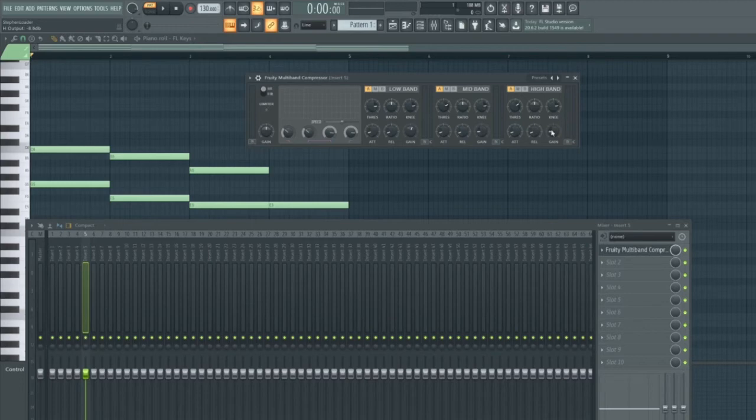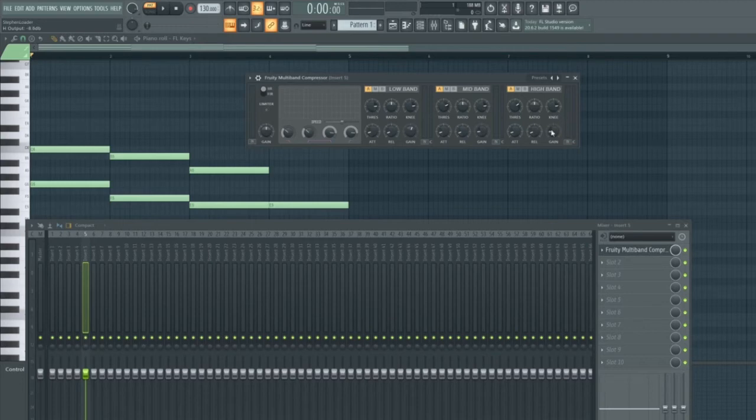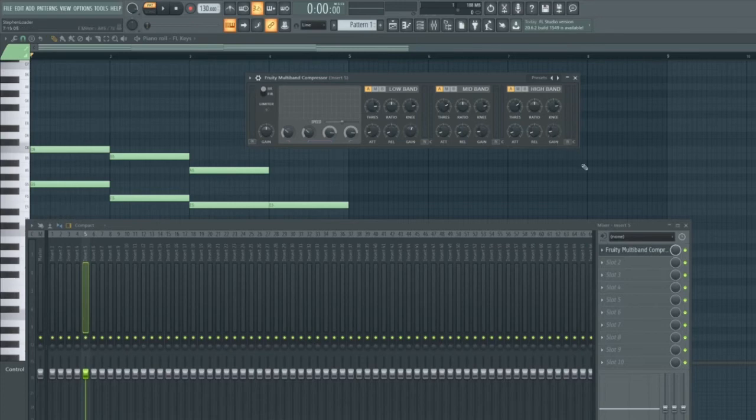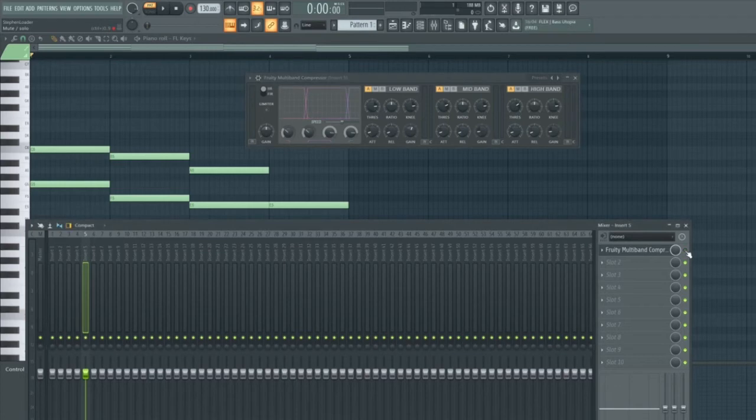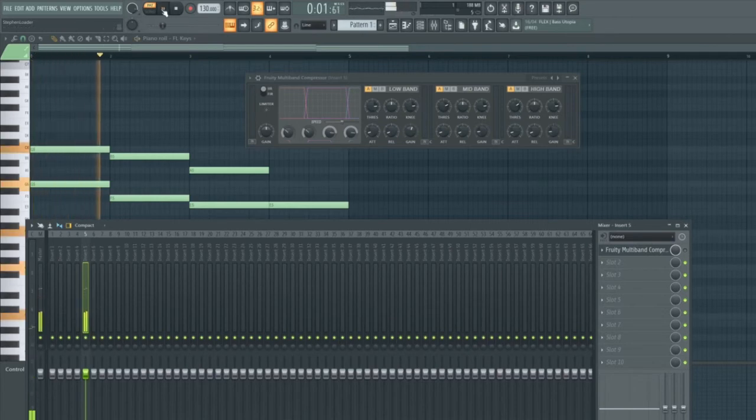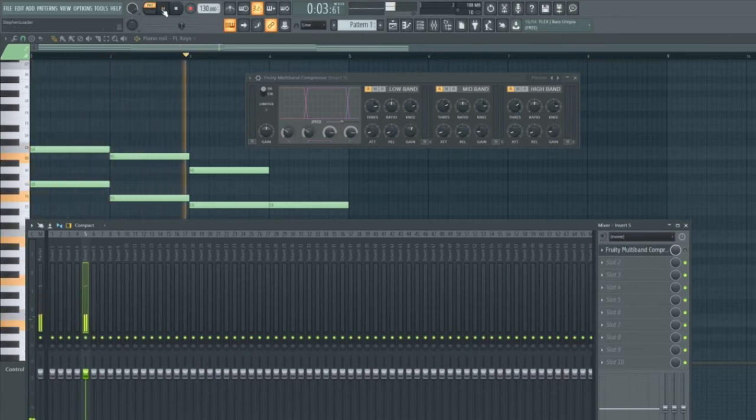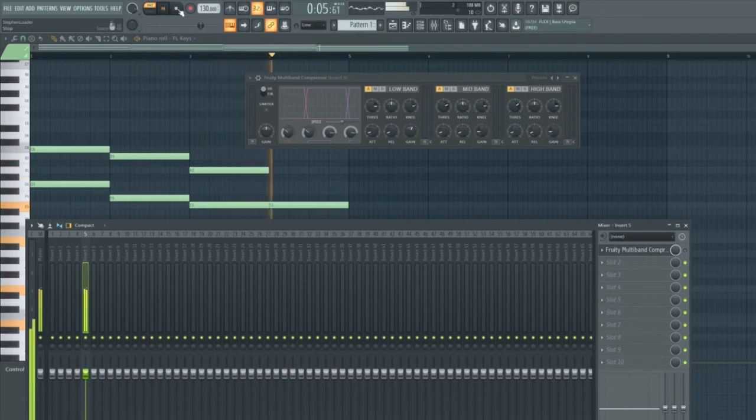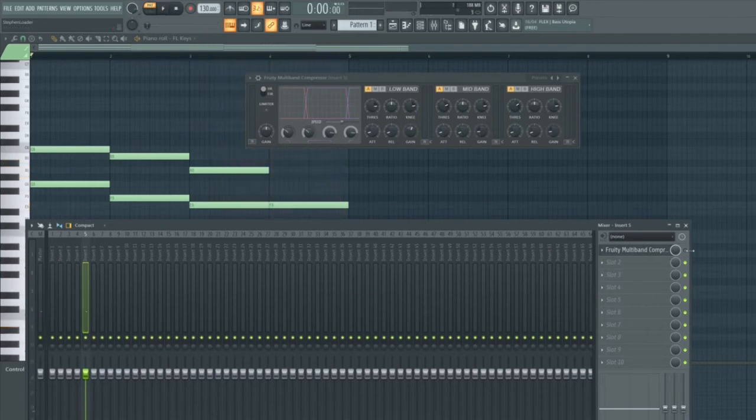Let's now have a listen to what the FL keys pattern sounds like without the multiband compressor on, and then let's turn it on so that you can then hear the difference. I'm going to go down to the mixer window and mute the effect as I have done with previous effects and in previous videos. Let's listen back to that now. Now let's turn this back on and play it back.